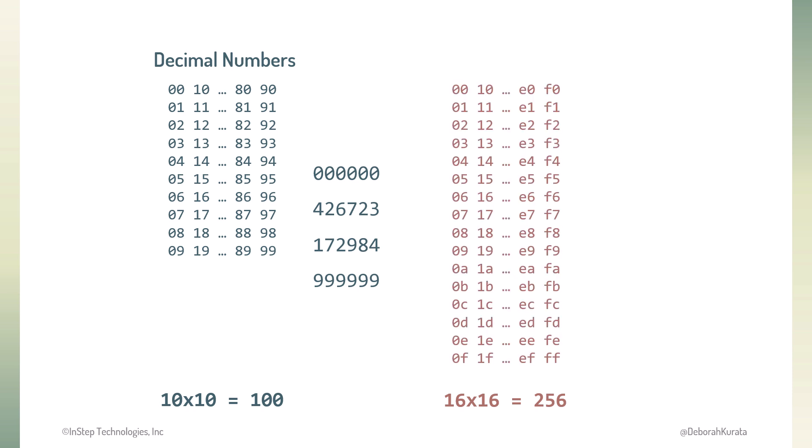But we don't have digits beyond 0 through 9, so we'll use letters to represent the six additional numbers. A numbering system based on 16 is called hexadecimal, or just hex.